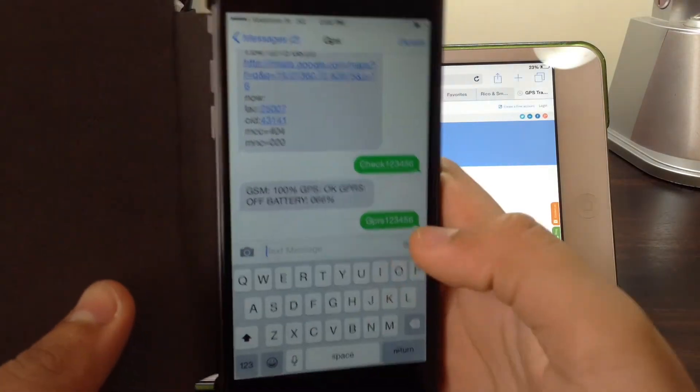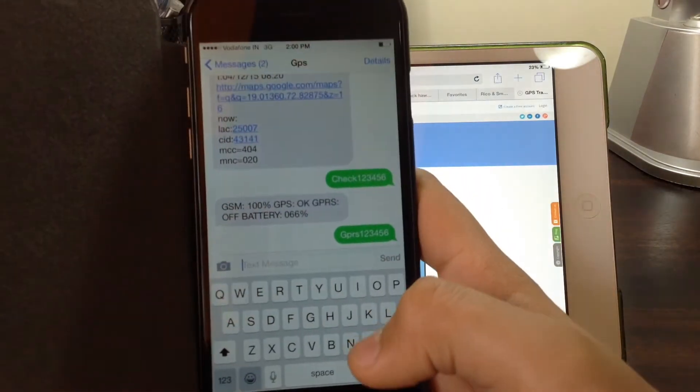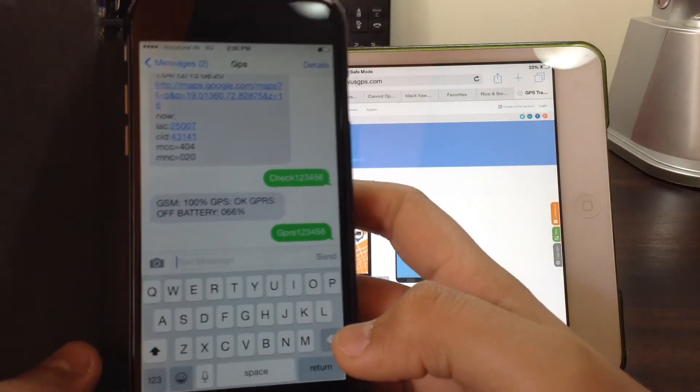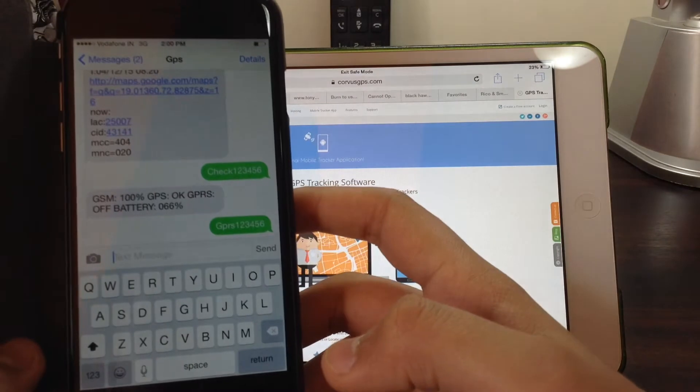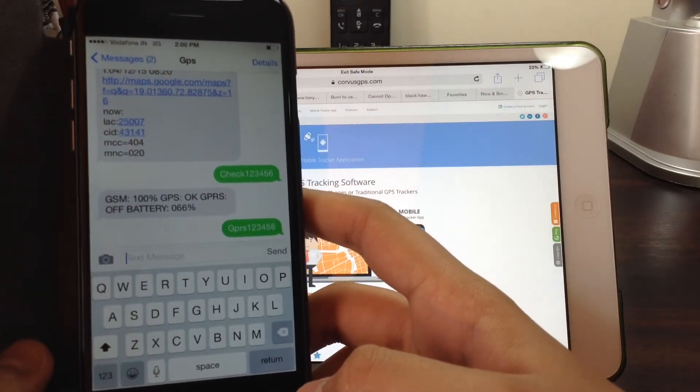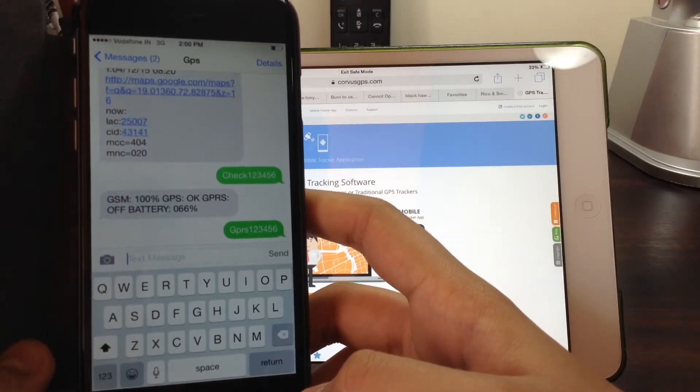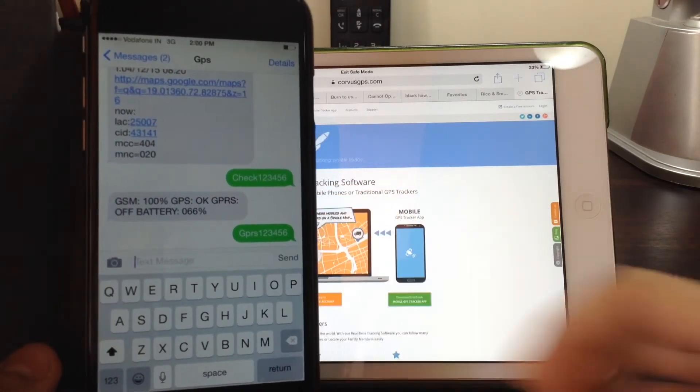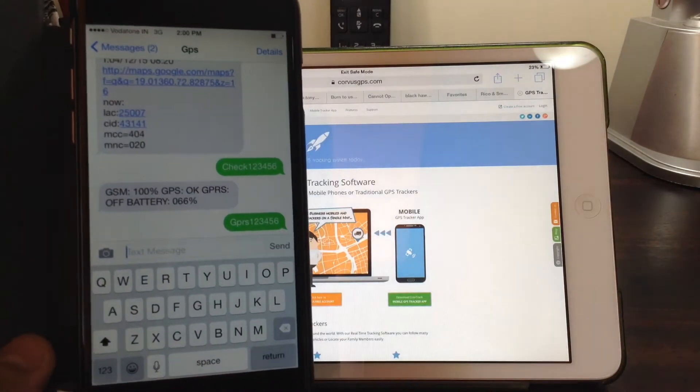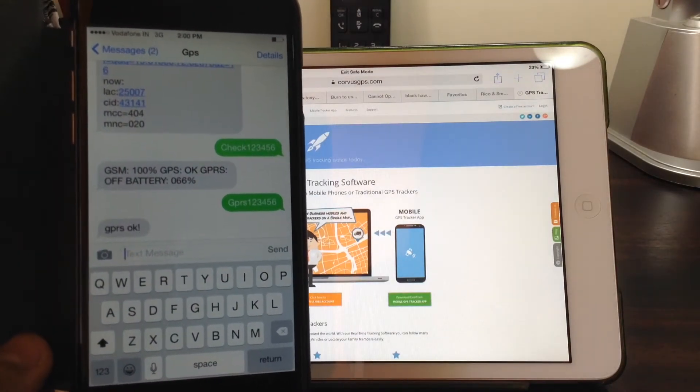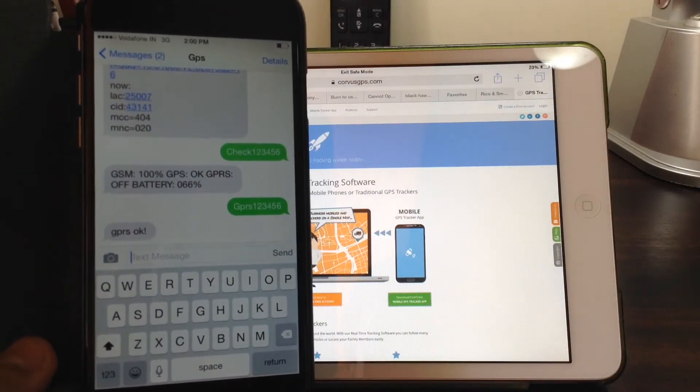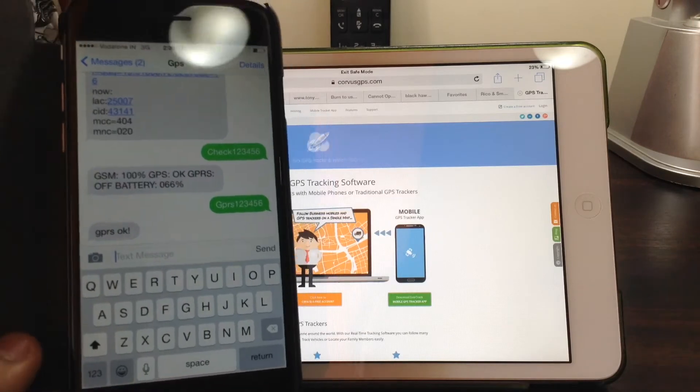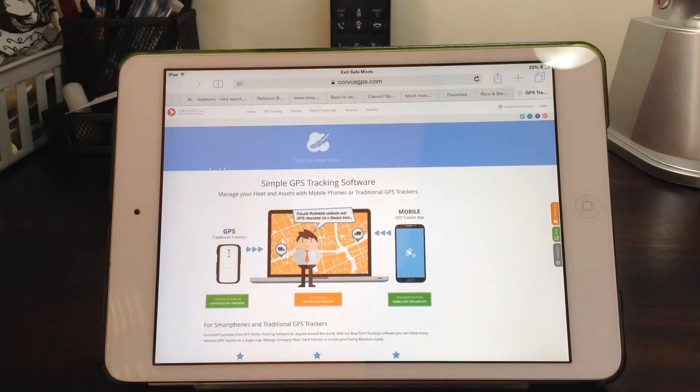Let it return. So we get GPRS OK. Now we can start locating it online.